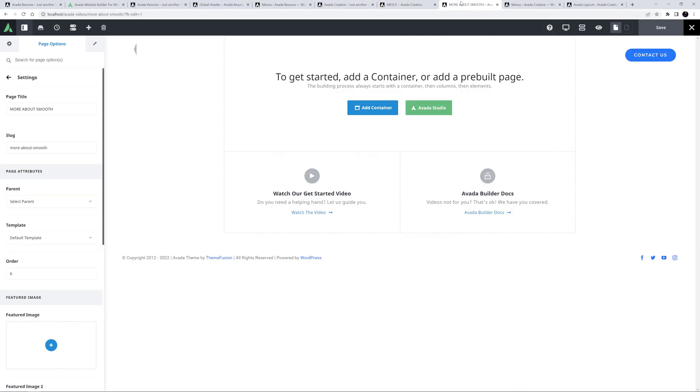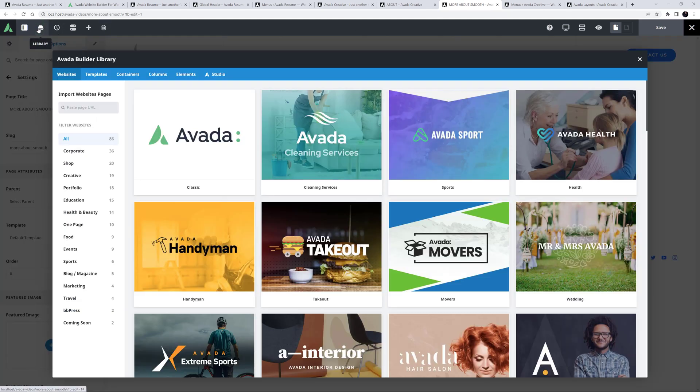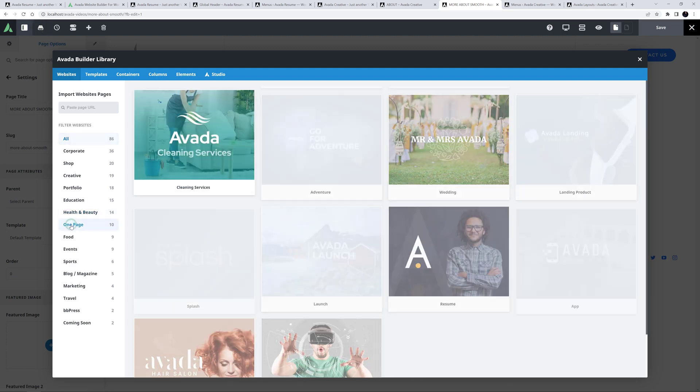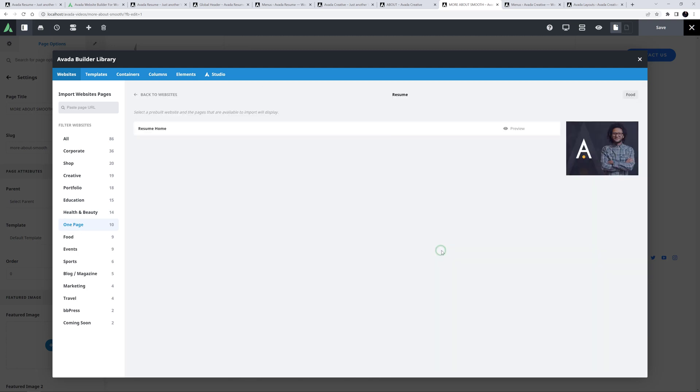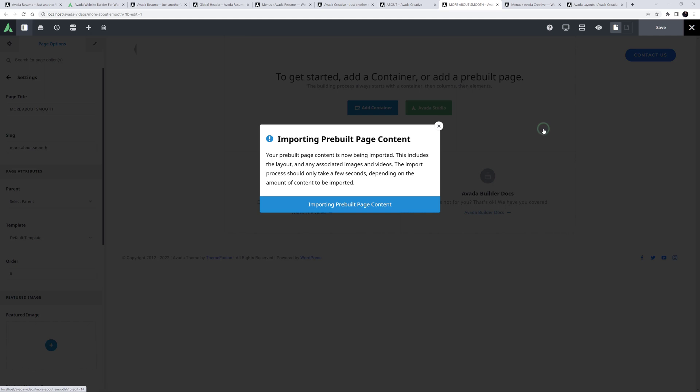For content, I'm going to import the one-page resume site. To do that, I'll go to the Avada library, which we can use to import individual pages from any of the pre-built sites. I'll just filter to one-page sites, and select the resume site. And as there is only one page on that pre-built, that's the one I want to import.